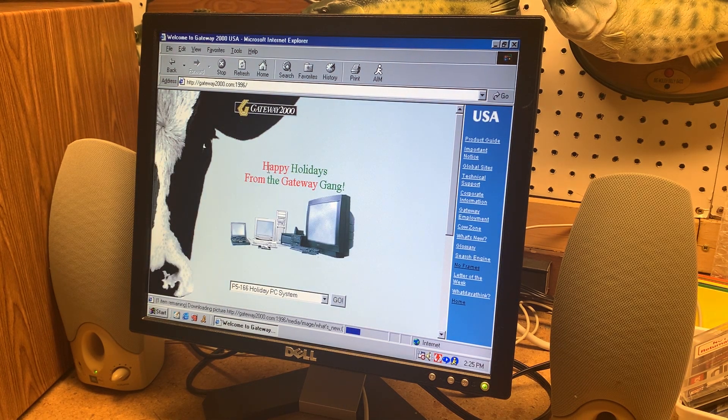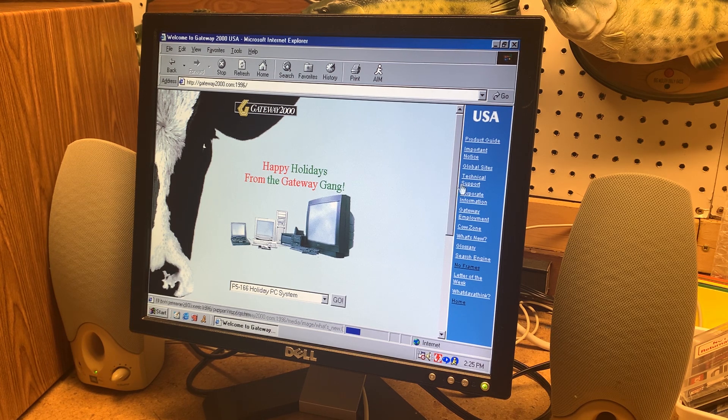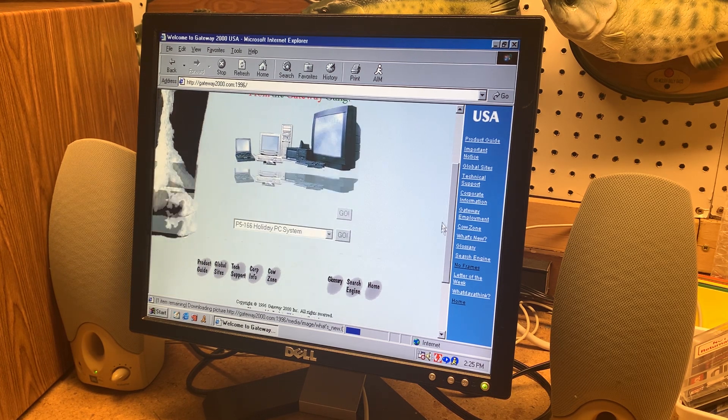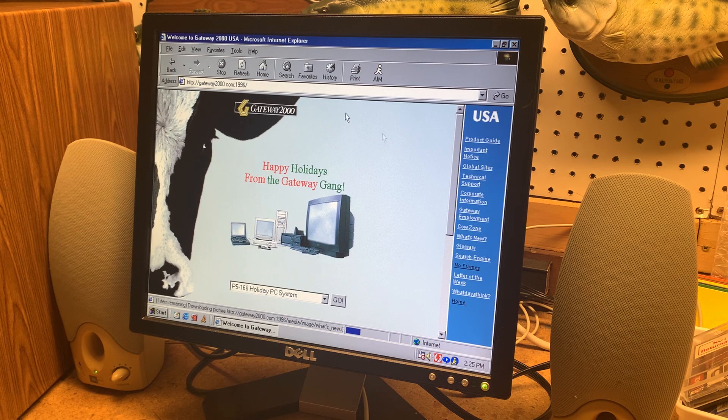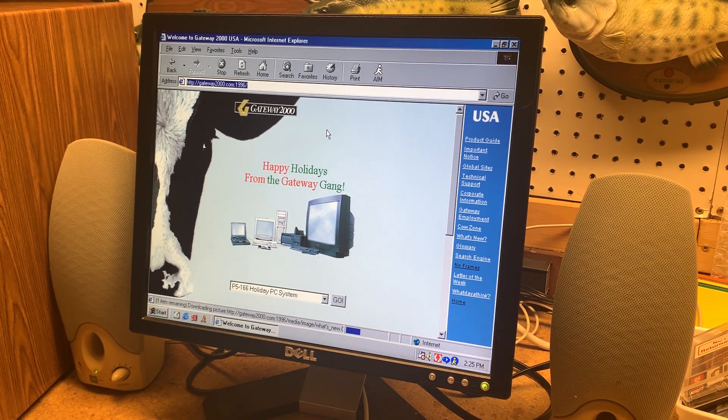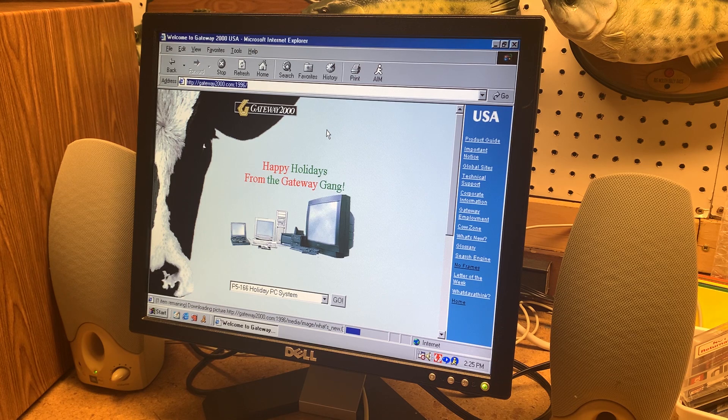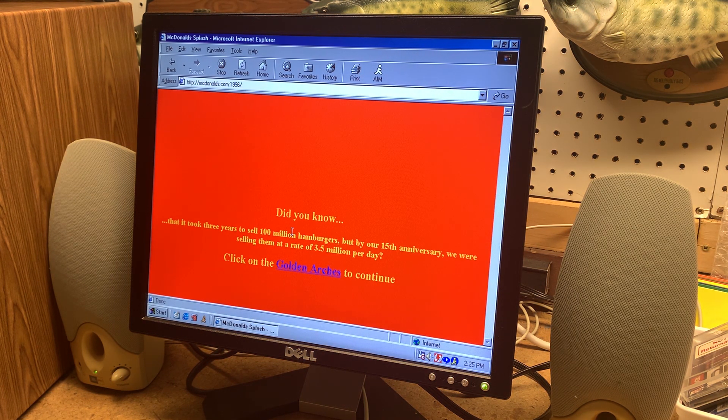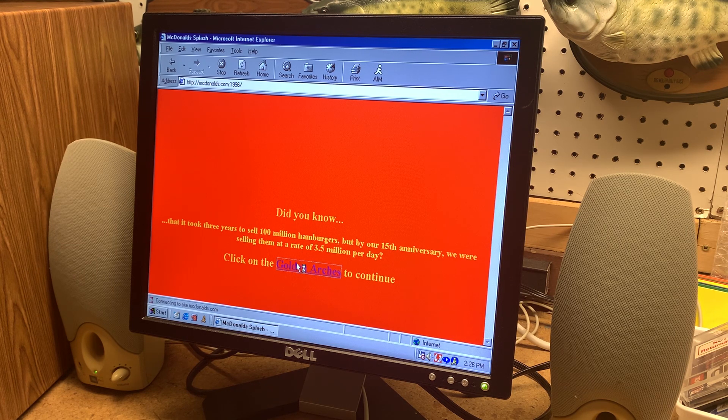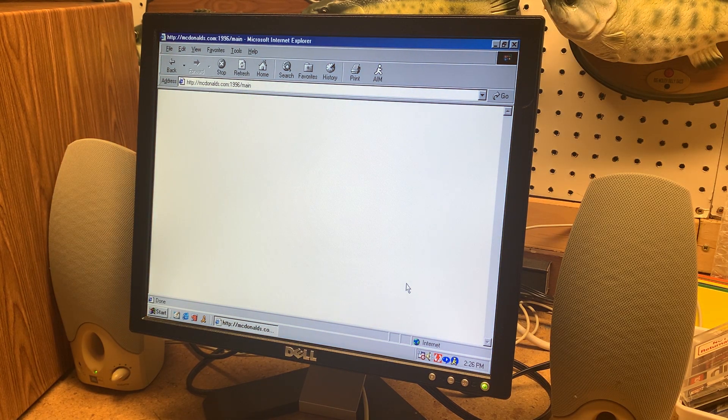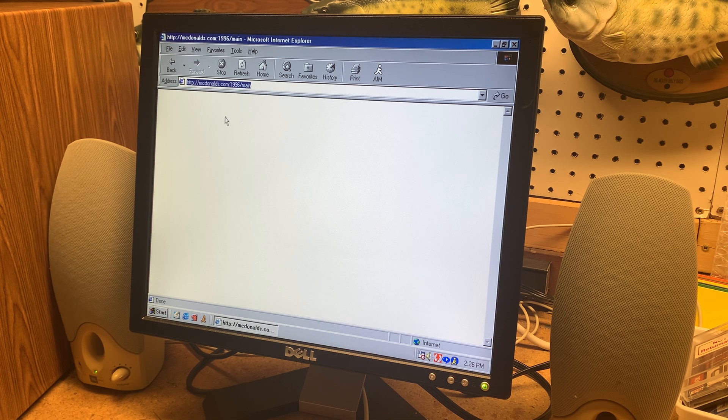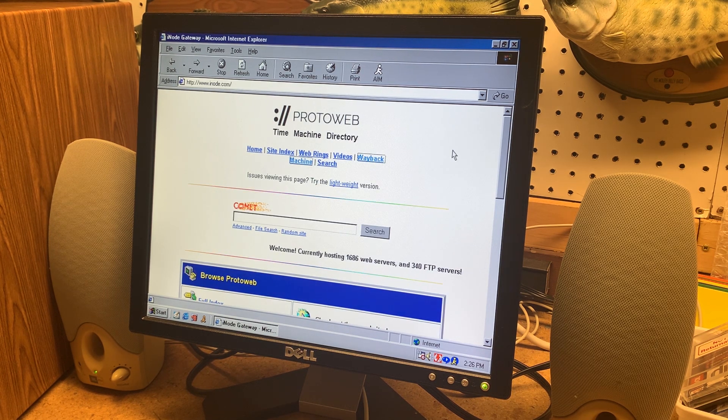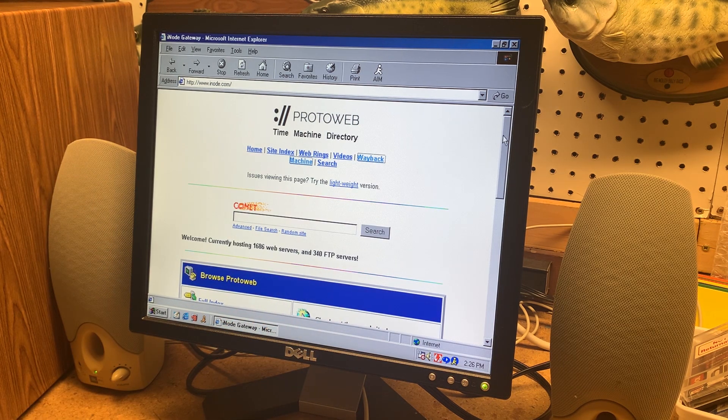There we go. There we go. We got a nice cow here. That's quite the website. All right we'll just try a few more here. What about, I don't know, McDonalds.com? That is very red. Uh click on the golden arches to continue. Um okay. Yeah that's not working correctly. As you saw we weren't coming across very many websites that Proto Web actually had. We're just going through the old net. But you actually go through a full index of the websites they have.